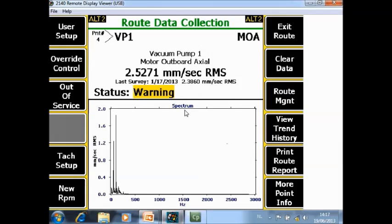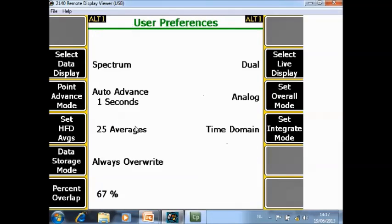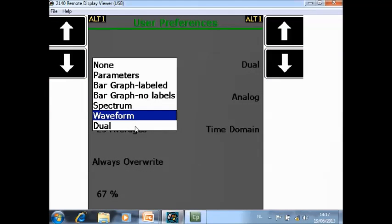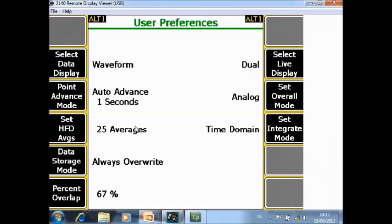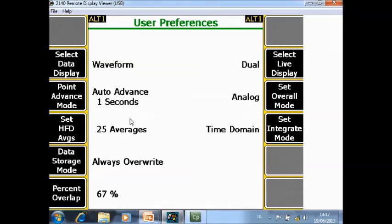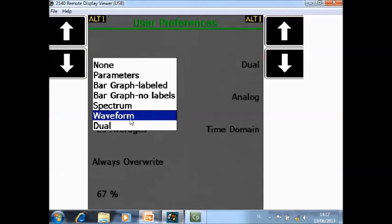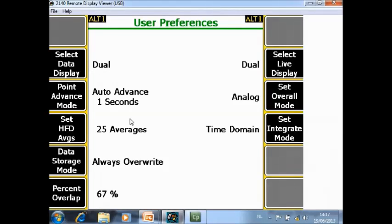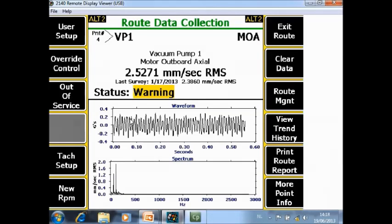Spectrum. After data collection the spectrum is displayed here. Waveform. After data collection the waveform is displayed here. And last, dual. After data collection spectrum and waveform is displayed here.